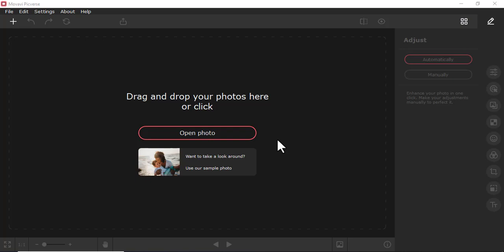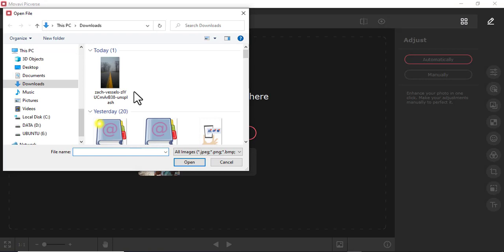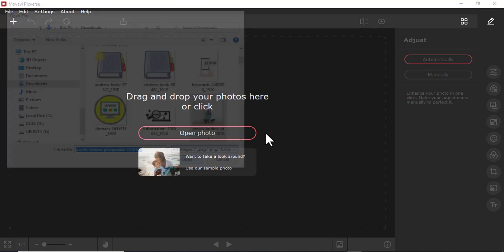I'm sure you want to use Mobile Picverse. I'll just come here, open photo, then I'll choose this lady here.